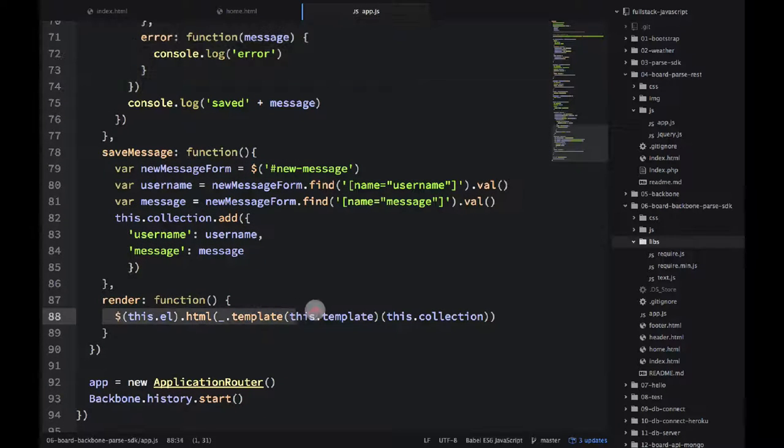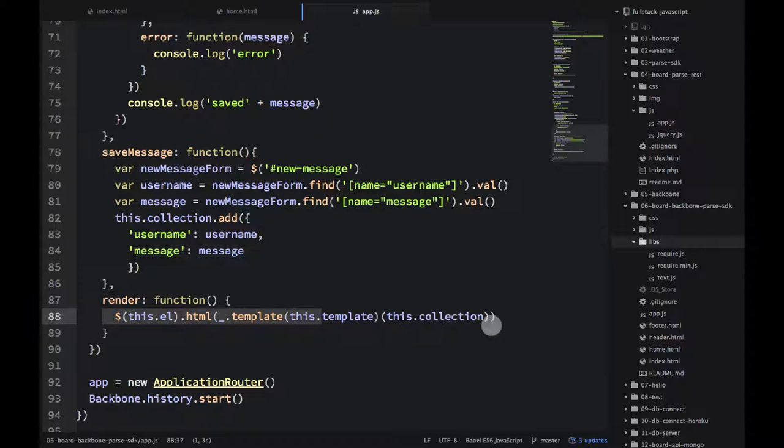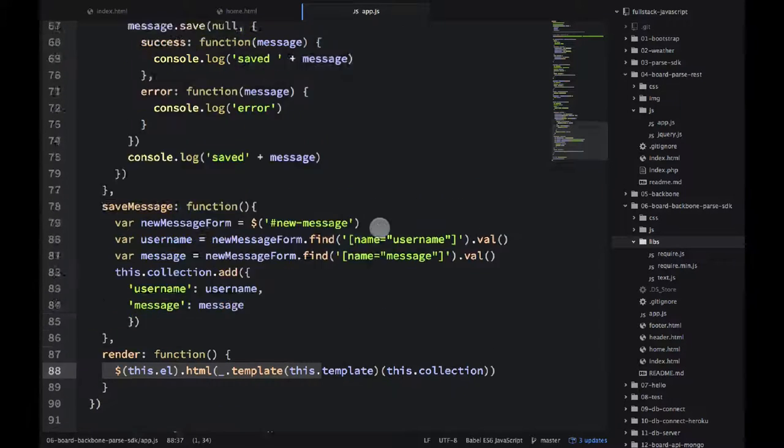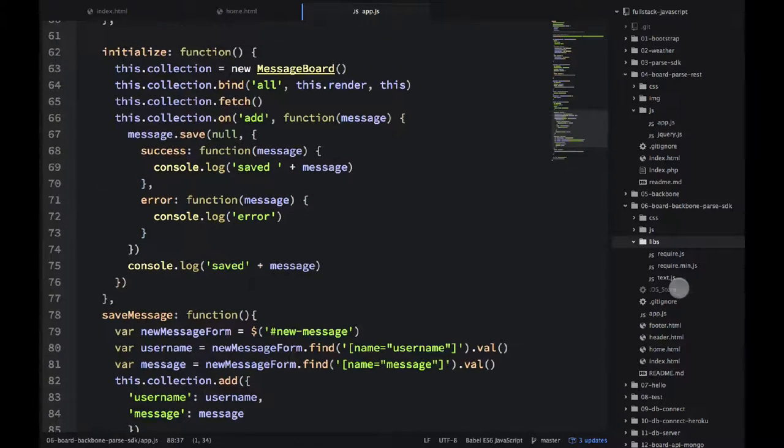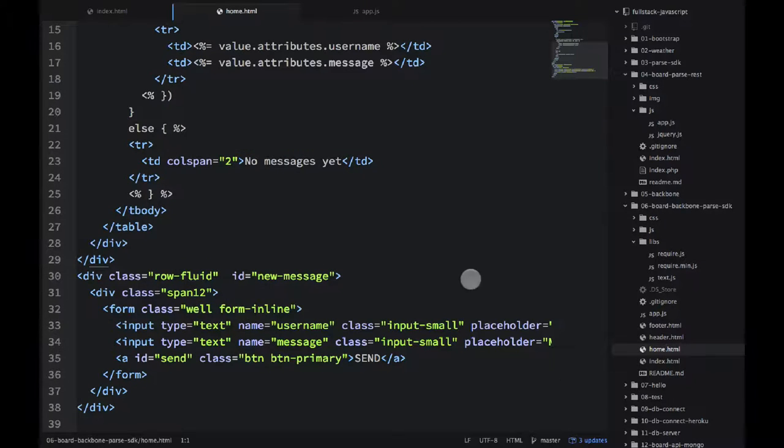In the render, we're using the template from this.template, and we're passing the collection. So let's take a look at the template itself for the home view, which is home.html.